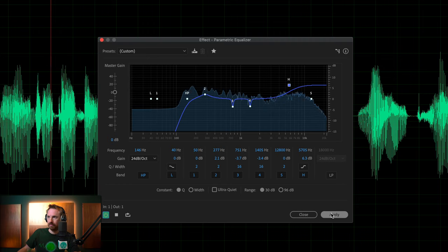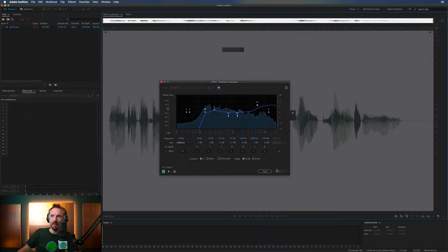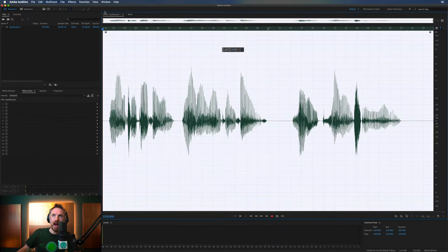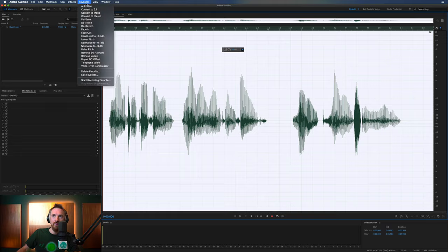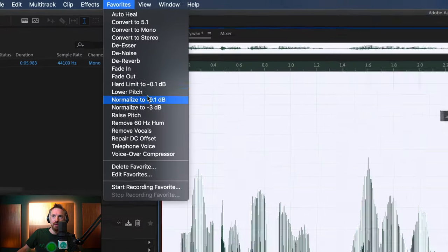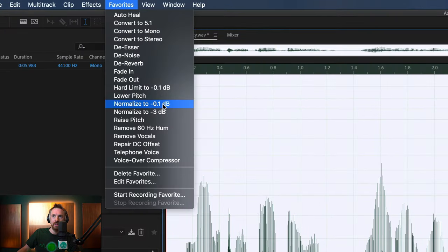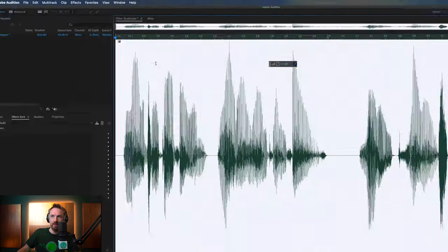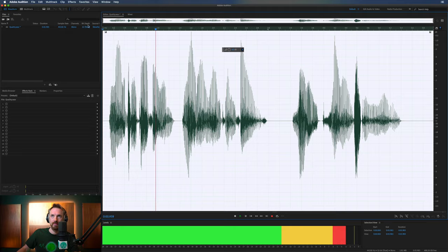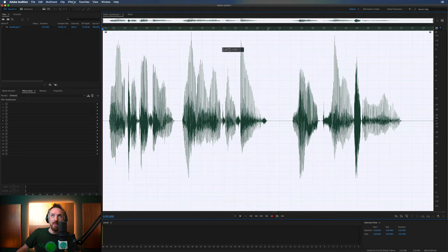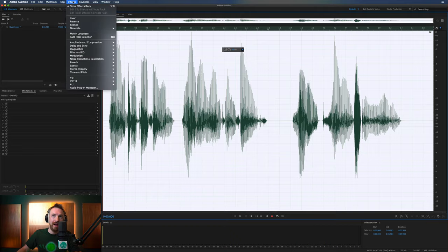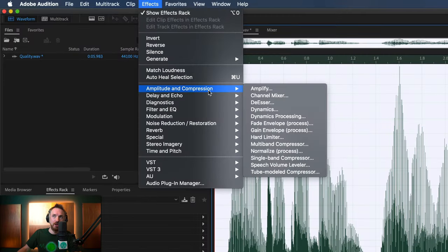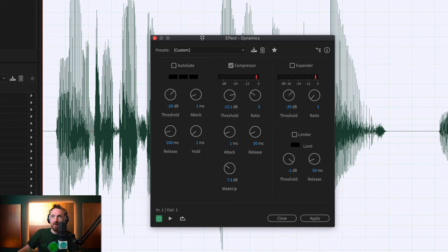E, and then N for Normalize to minus 0.1 dB in your Favorites menu there.